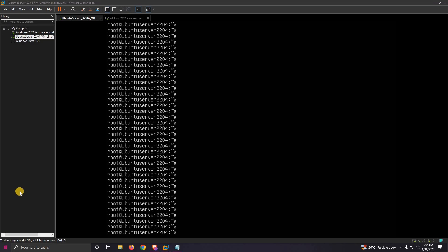Hello friends, welcome back with a new video. Today we'll be talking about making a trojanized binary so that we can gain access persistence to any Linux machine with a root shell.